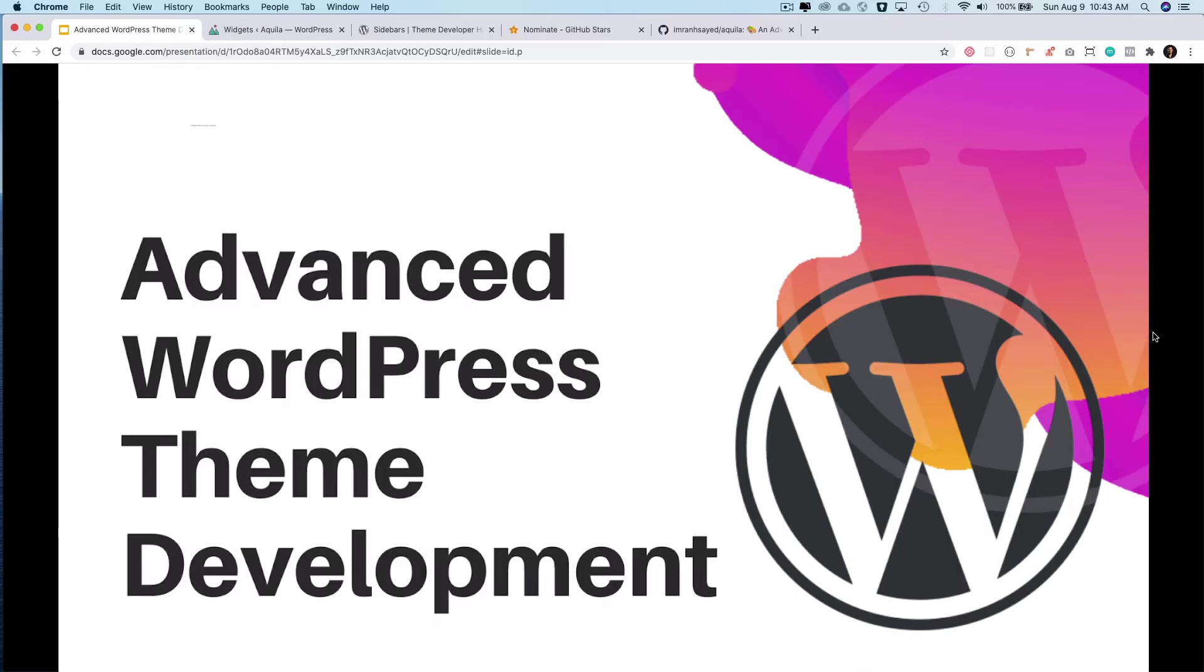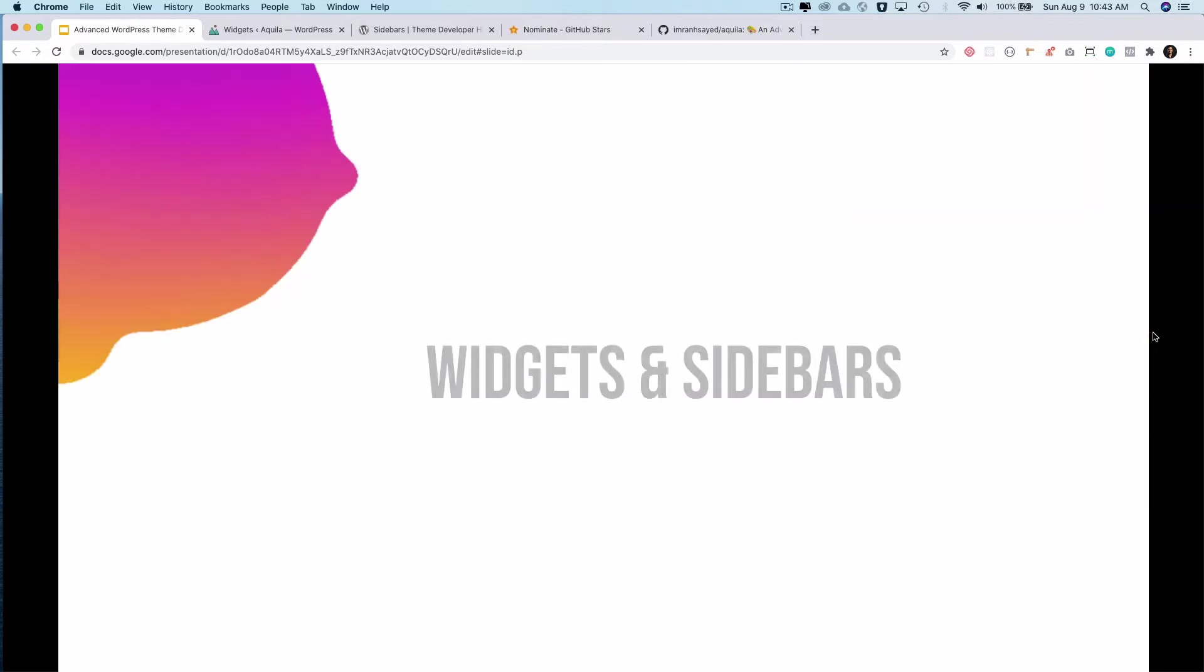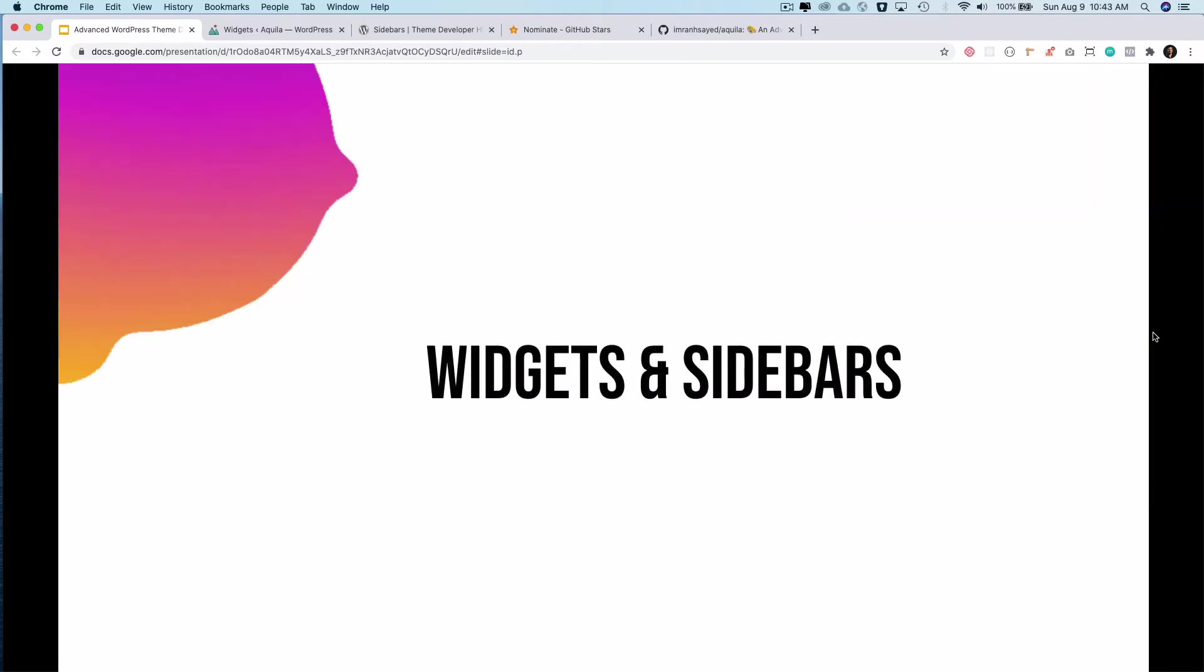Hello and welcome to another episode of advanced WordPress theme development. In the previous video we learned about what are widgets and sidebars, and in this video we're going to learn about how to register them.